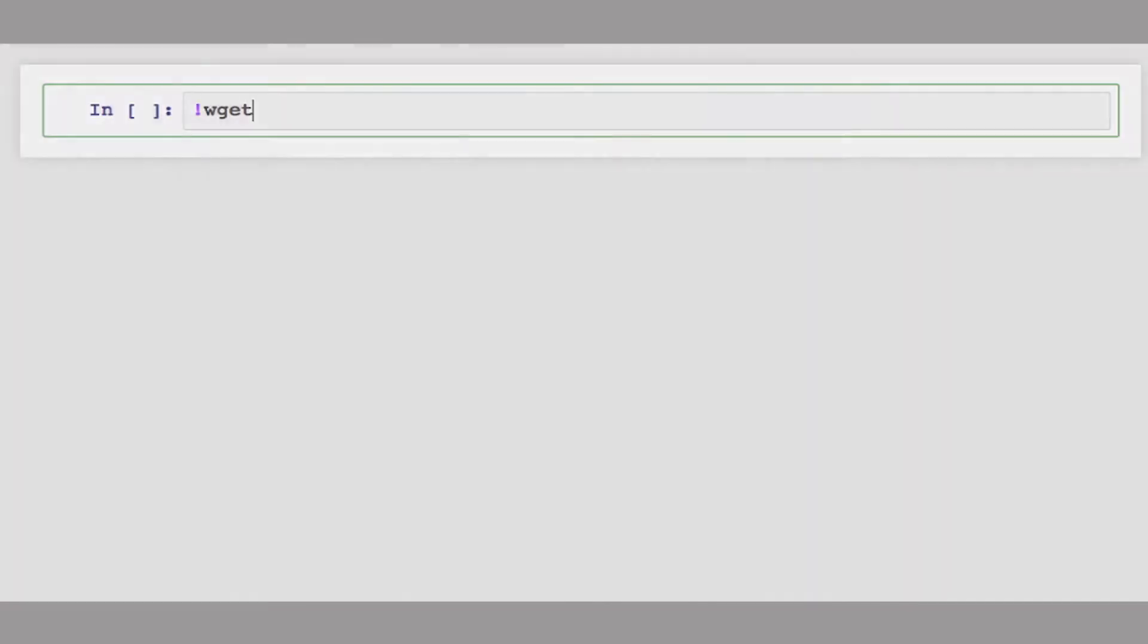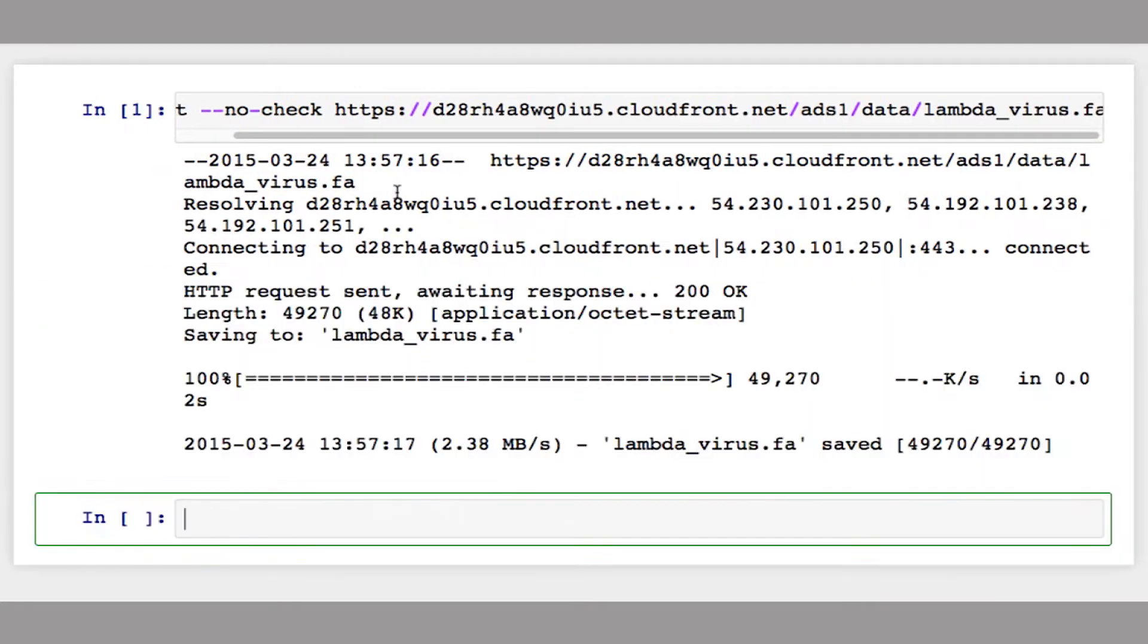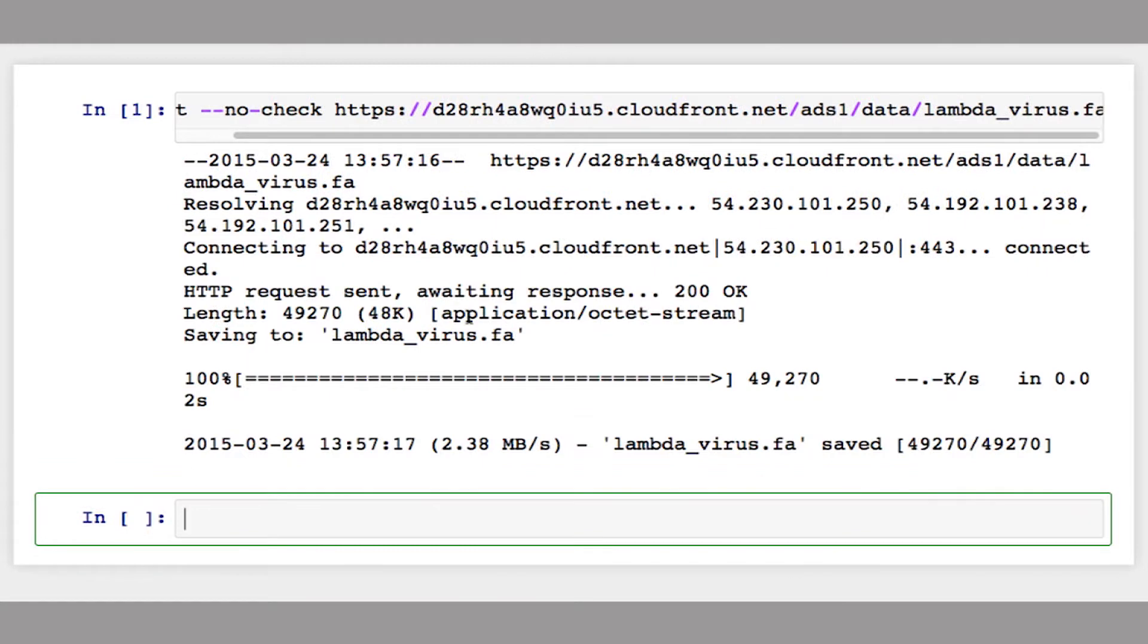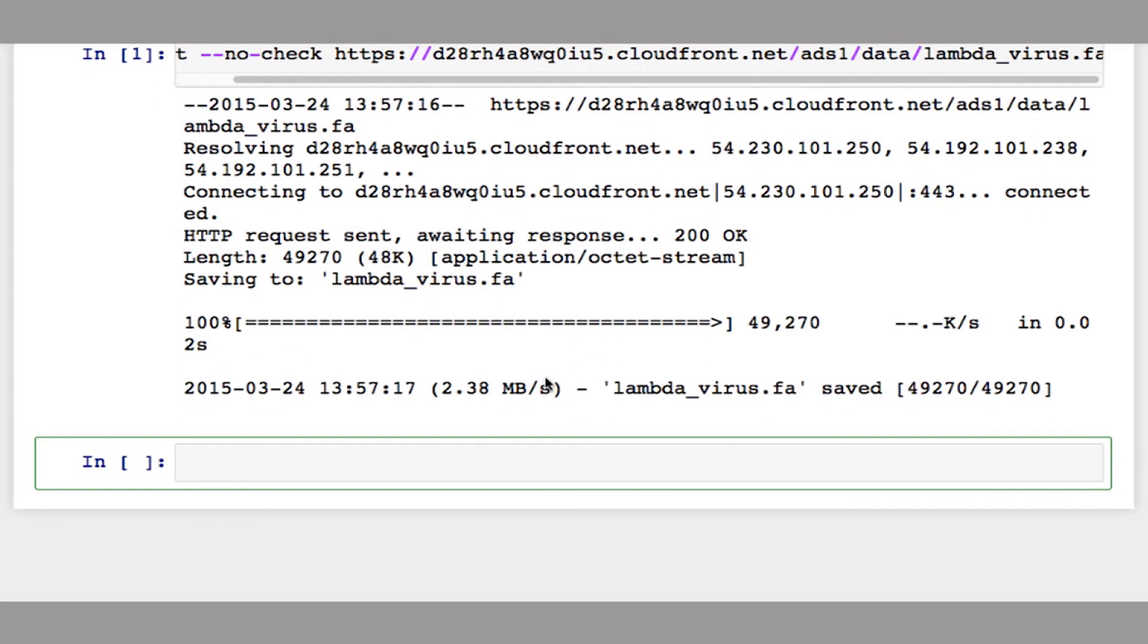So now I'm going to download this data set in IPython and process it. I'm going to use wget to do this. If you have the file downloaded, you can also just open it locally. But this will get it from the URL. So I'm going to do exclamation mark wget, no check certificate. And then I'm going to paste in the URL to the data set. And when I run this, you should see an output something like this. And then it says, the file is saved to lambda_virus.fa.